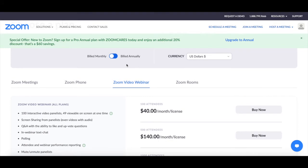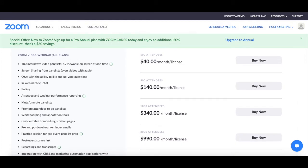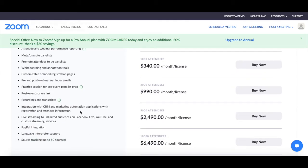You can also opt for a Zoom video webinar plan, which starts at $40 per month and comes with a number of features that are ideal for creating and hosting webinars, including 100 interactive video panelists, screen sharing, Q&A, in-webinar text chat, polling, attendee and webinar performance reporting, the ability to mute and unmute panelists, promote attendees to be panelists, whiteboarding and annotation tools, customizable branding registration pages, pre- and post-webinar reminder emails, practice session for pre-event panelist prep, post-event survey link, recordings and transcripts, integration with CRM and marketing automation applications, live streaming to unlimited audiences, PayPal integration, language interpreter support, and source tracking.